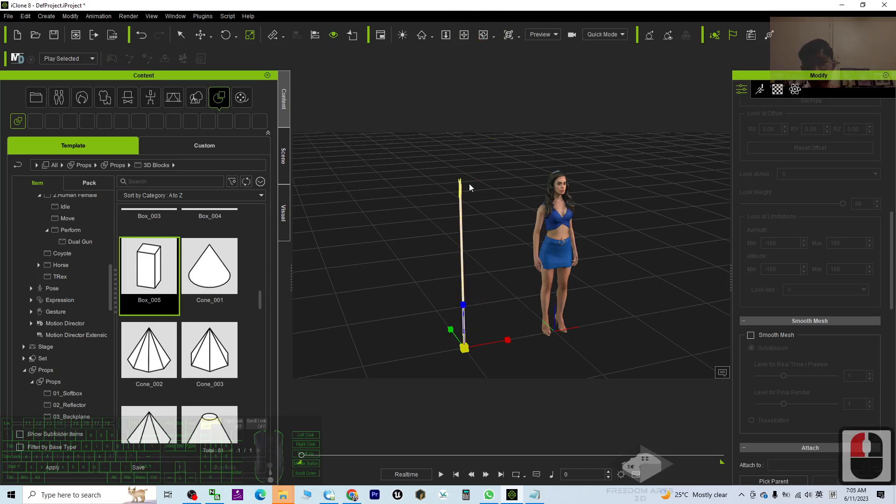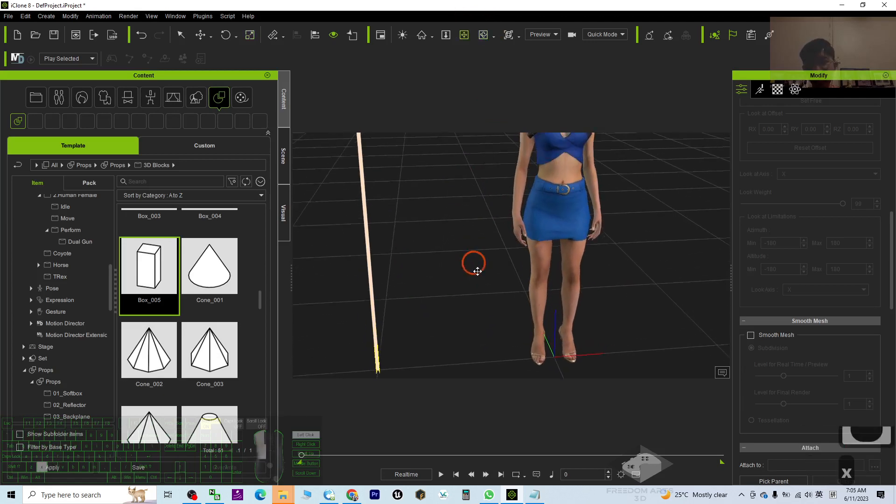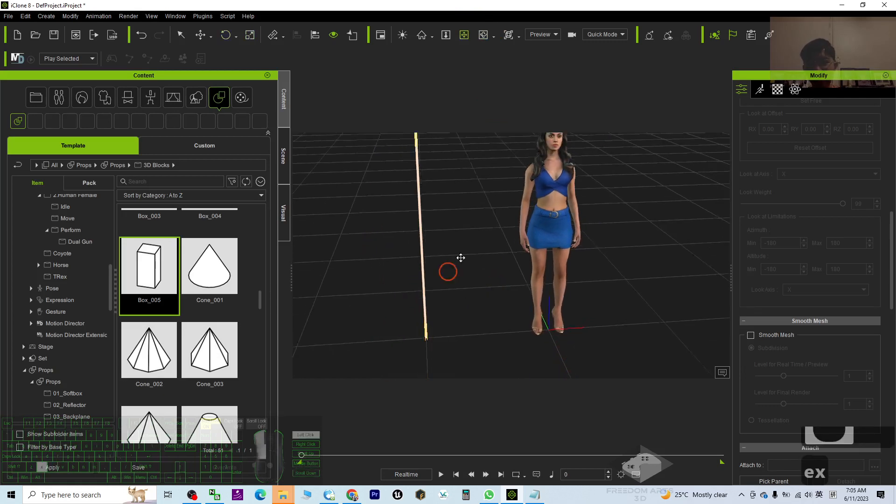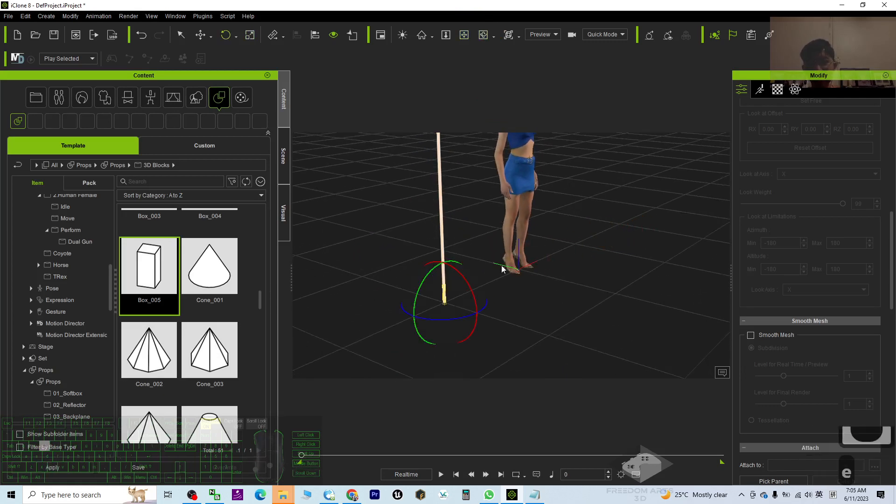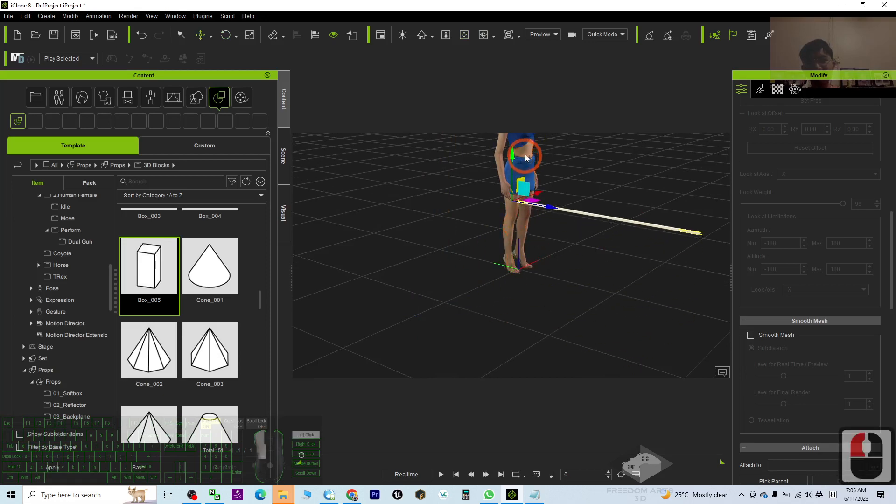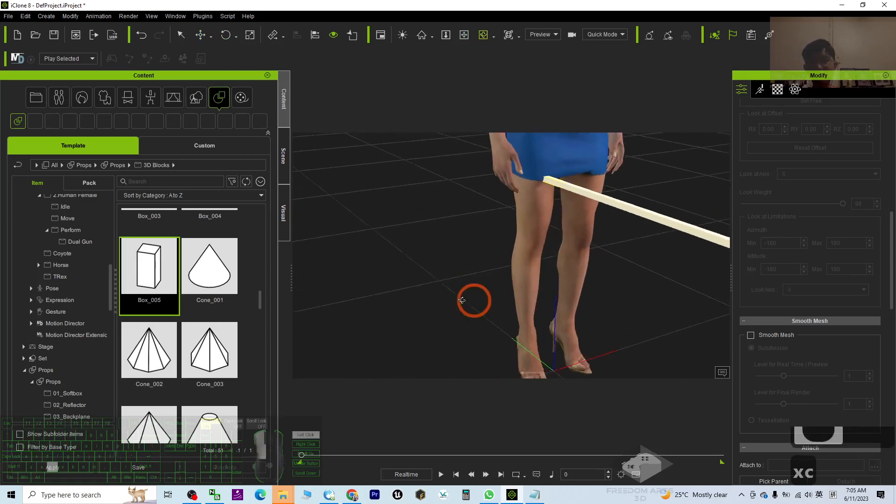Next, I'm going to attach it on the avatar's hand. I may just rotate it like this, then just move it to attach on the avatar's hand.